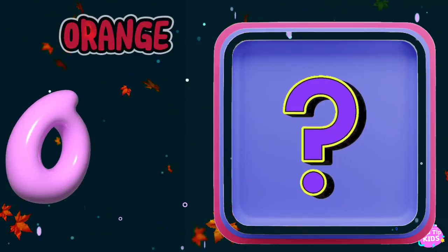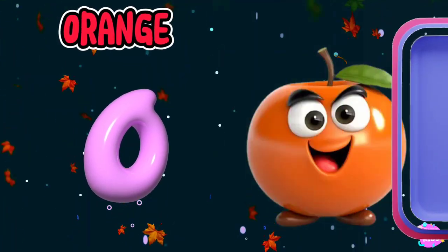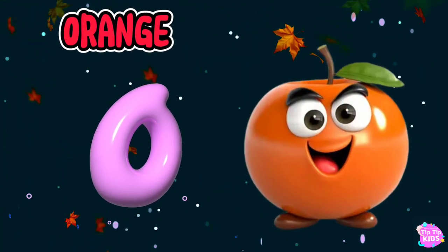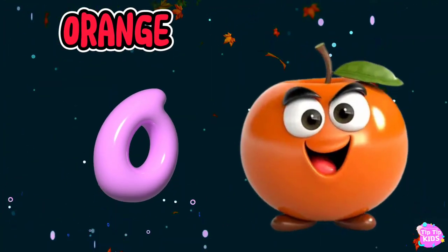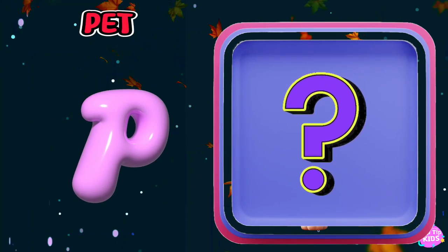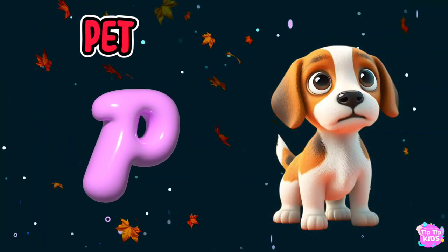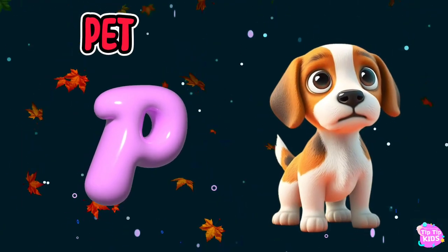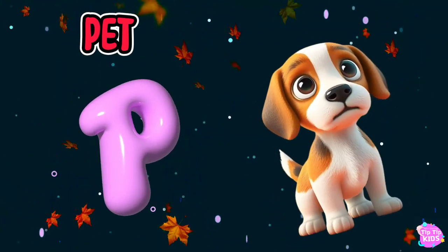O is for orange, o-o-orange. P is for pet, f-f-pet.